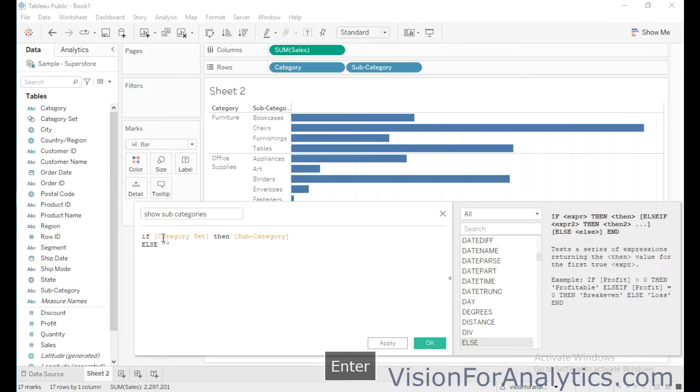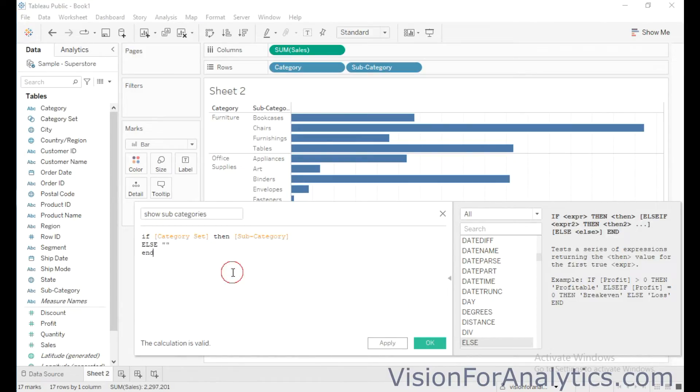End. Okay. So show subcategories calculated field is created.